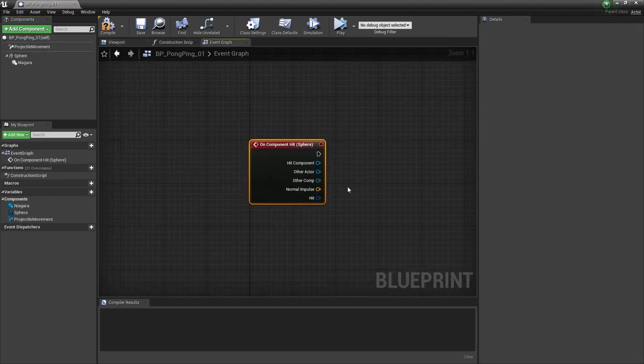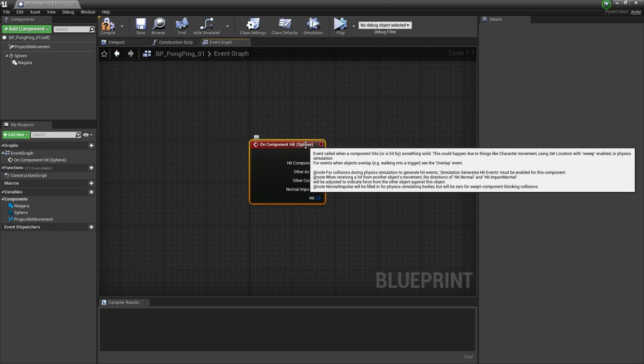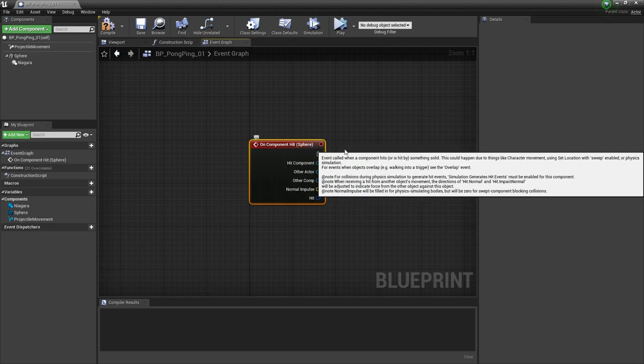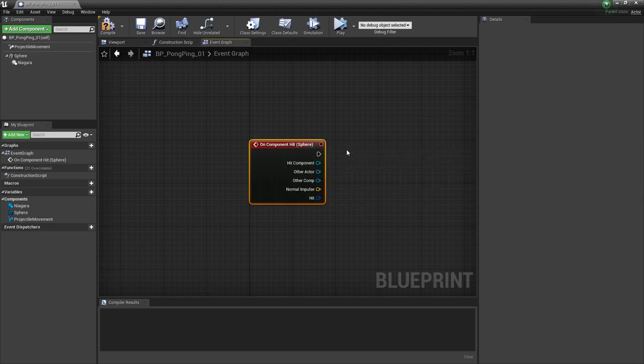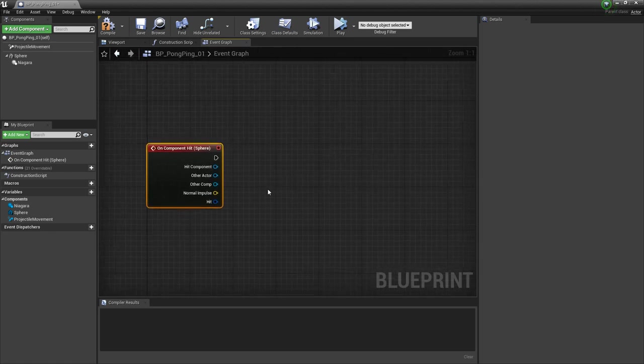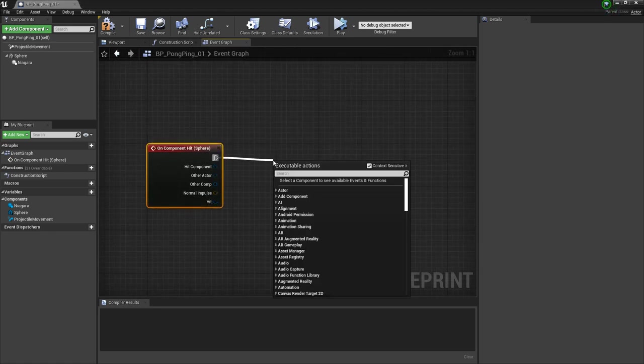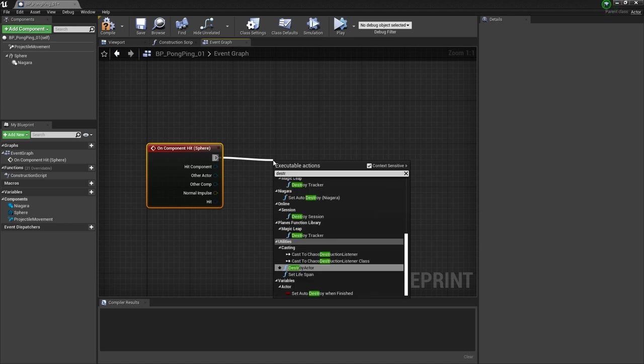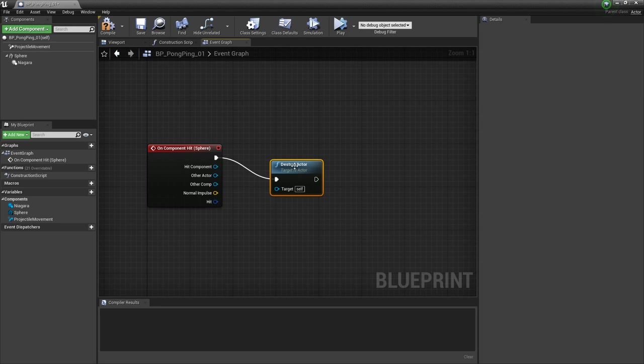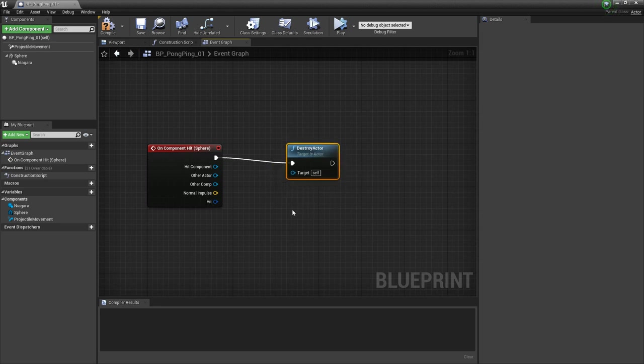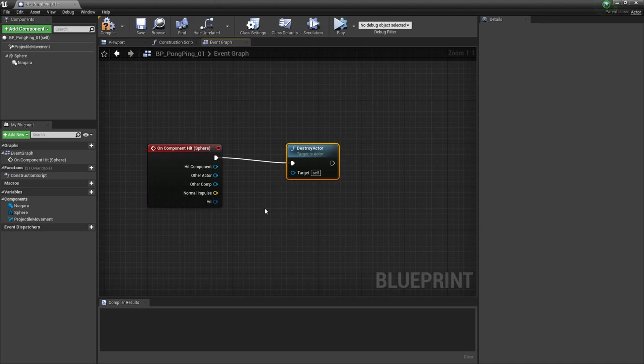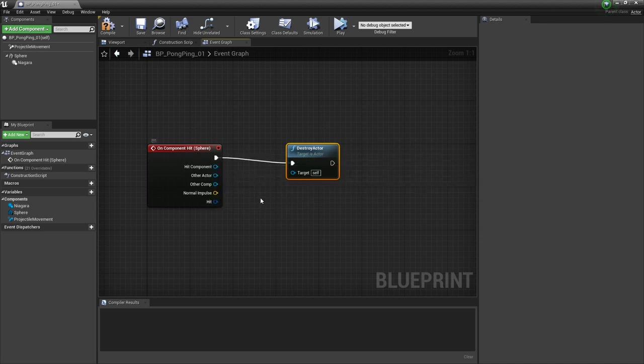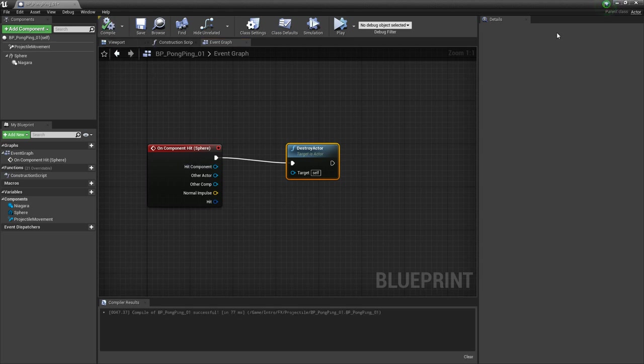When we do that, you'll see that this has a direct reference to the sphere. So when the sphere hits something, we're going to do something else. In this case, we're going to drag the pin out and look for destroy. You'll see destroy actor show up. What's nice about this is the target is self, so we're referencing this blueprint. On component hit, when this sphere hits something, we're going to destroy this blueprint. Let's compile it and go check it out.